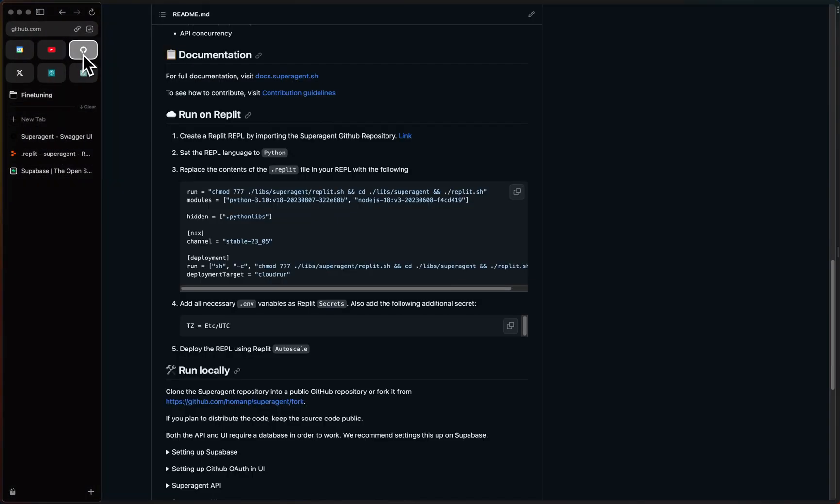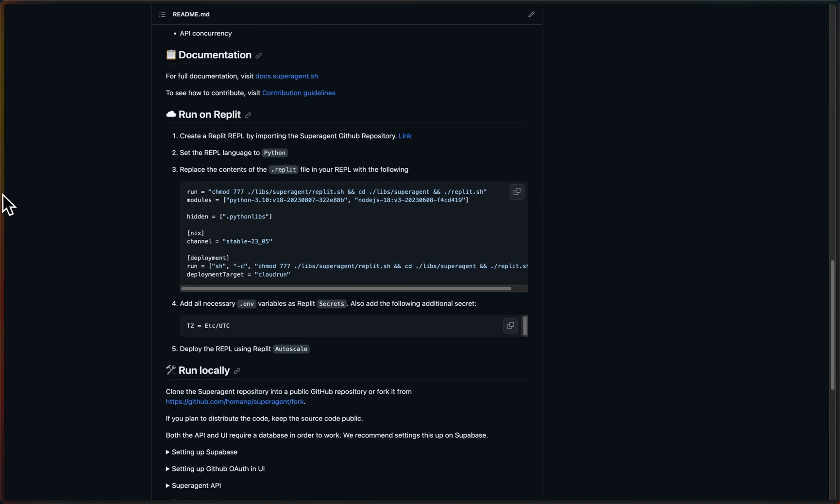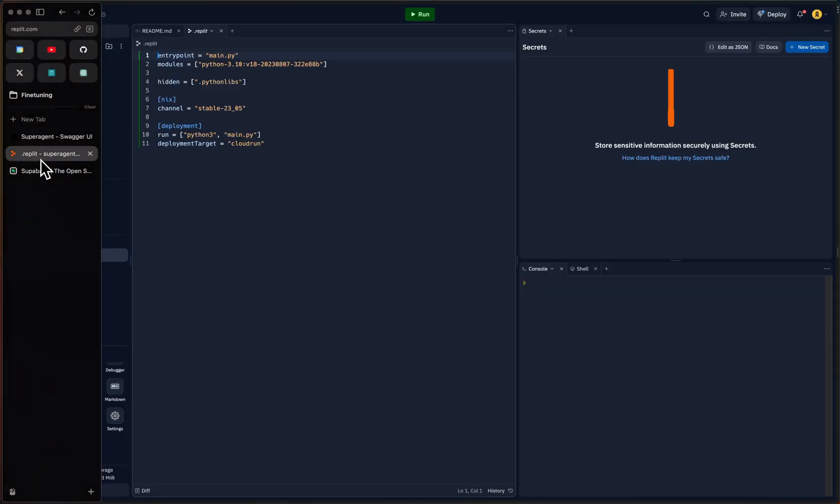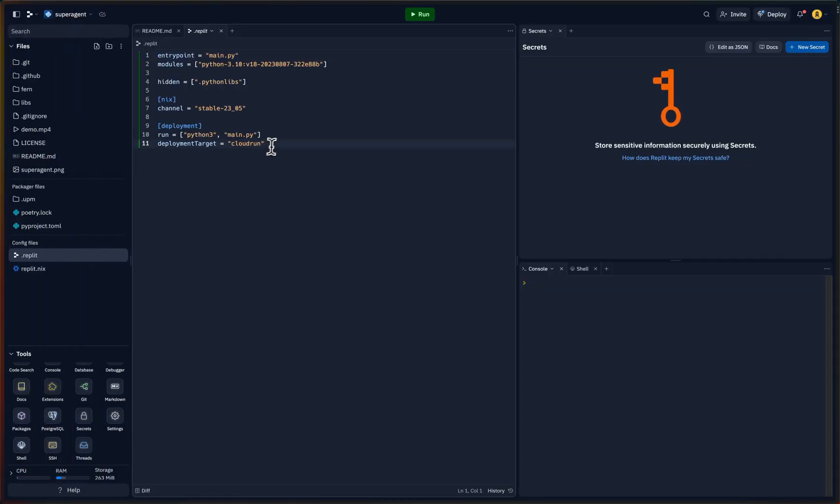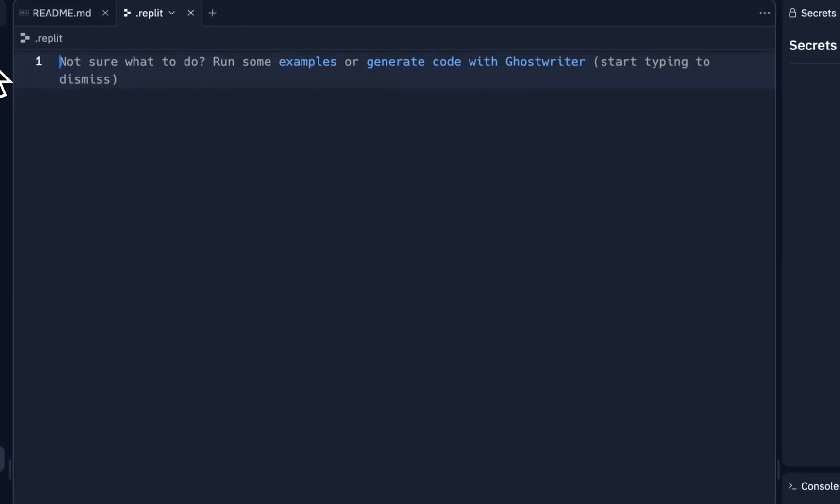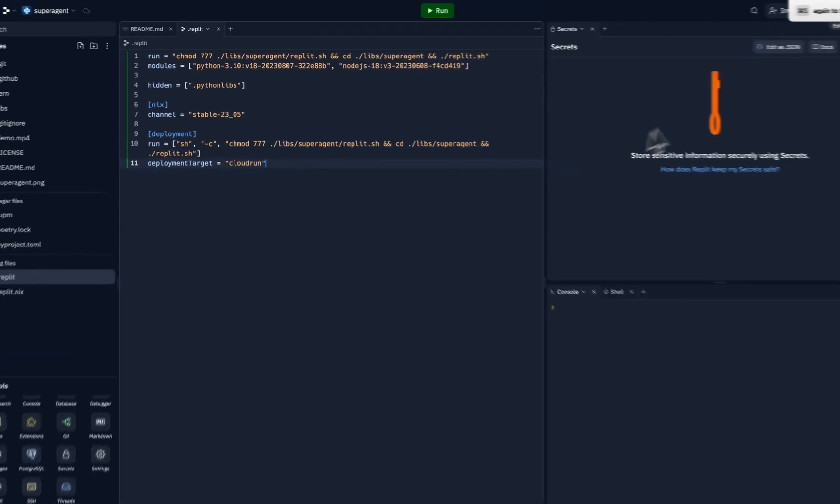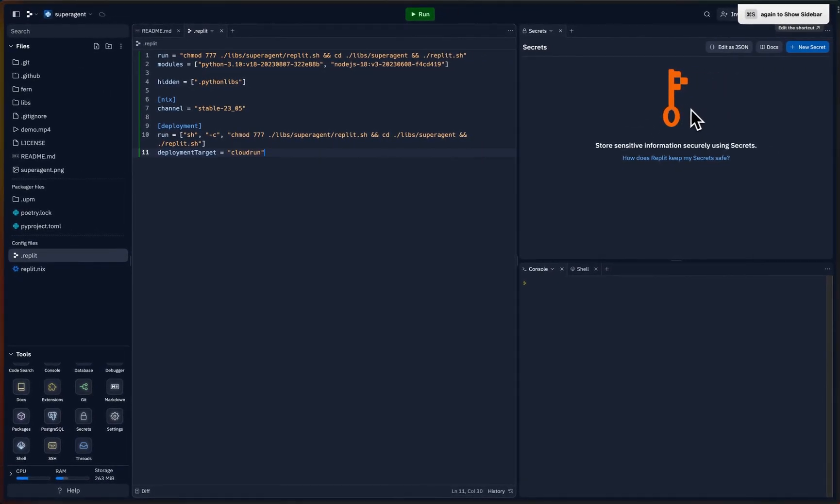Right now we have zero secrets, so we will need to fix that. But let's start with replacing this first. And the way we do that is to go to the Superagent repository in the readme and then just copy this file, and then go back to Replit.